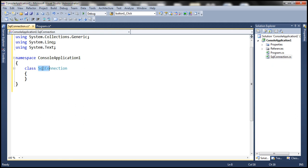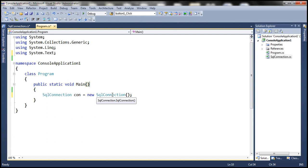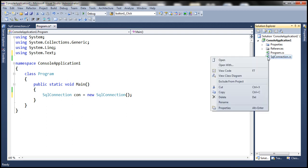Within that file, we have the class SqlConnection, and within the main method, we're actually using that SqlConnection class. Keep in mind, this is not the .NET Framework SqlConnection class — it is our custom type. So let's go ahead and delete that, and let's look at the last option we have.